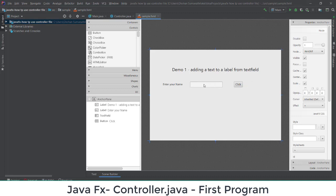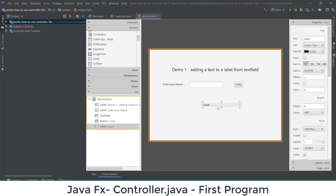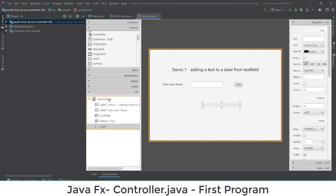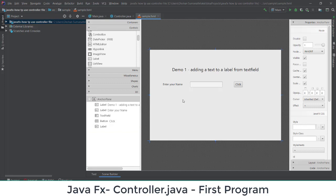I'll add a button labeled 'Click'. When I click the button, it will take the text from the text field and show it in a label. I'll add one more label and make it empty for now. So I'm having one text field, one button, and one label. Inside the anchor pane I have two labels, one text field, and one button. The interface design is now complete.